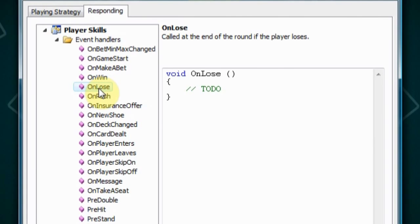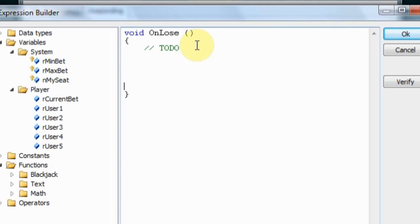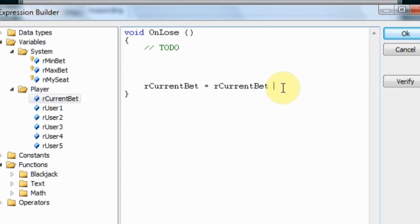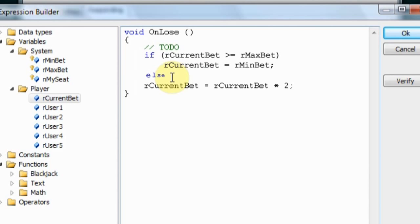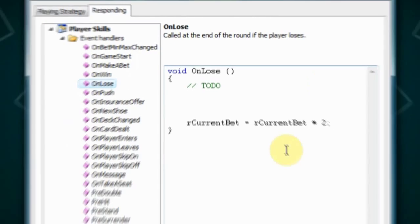Now let's go to the on lose function. Martingale wants us to double the previous bet every time we lose, so we double our bet with this expression. Then, in case you want to reset the betting cycle when the maximum bet is reached, you can add these statements. This is all that's required to instruct the player to follow the Martingale betting strategy.